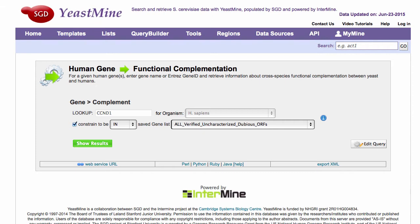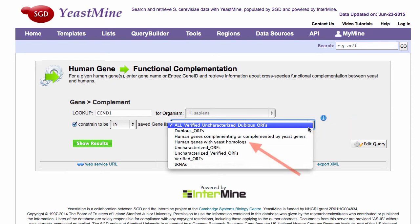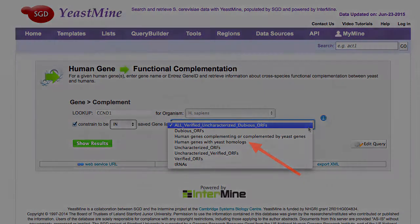We've created two new lists that can be used in this template. Human genes complementing or complemented by yeast genes includes only human genes that are currently included in the functional complementation data. Human genes with yeast homologues includes all human genes that have a yeast homologue as predicted by PANTHER, TreeFam, Ensembl, and OrthoMCL.